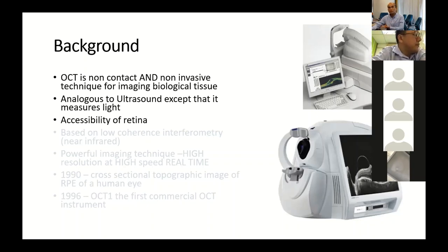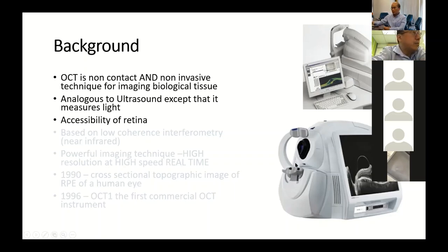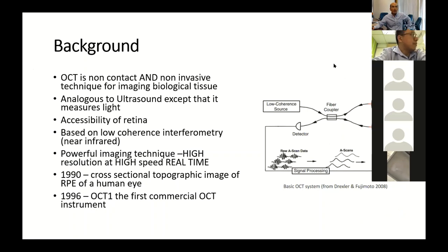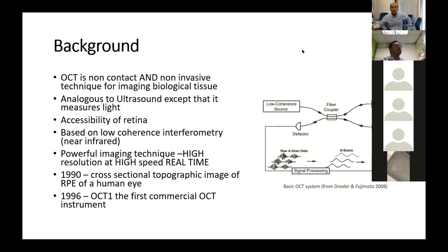OCT scan is based on low coherence interferometry using near-infrared light. It is a very powerful imaging technique that can capture high-resolution images of the retina — specifically the macula — at high speed in real time, up to 100 scans within a second.